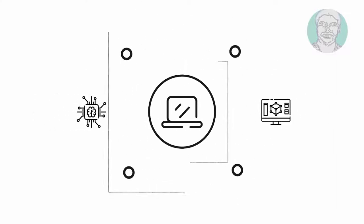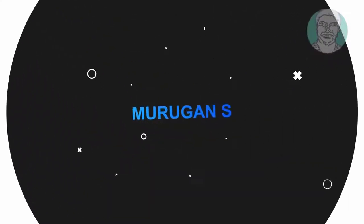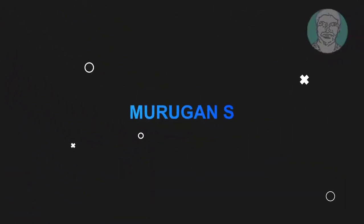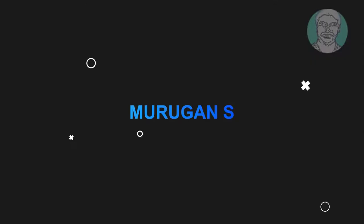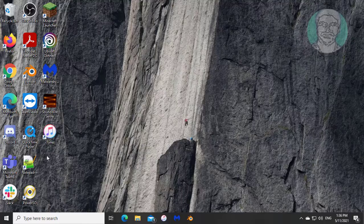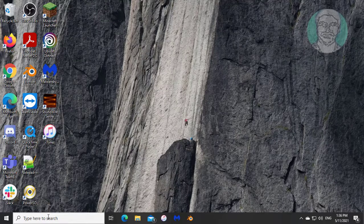Welcome viewer, I am Murigan S. This video tutorial describes how to clear all taskbar pinned apps in Windows 10.